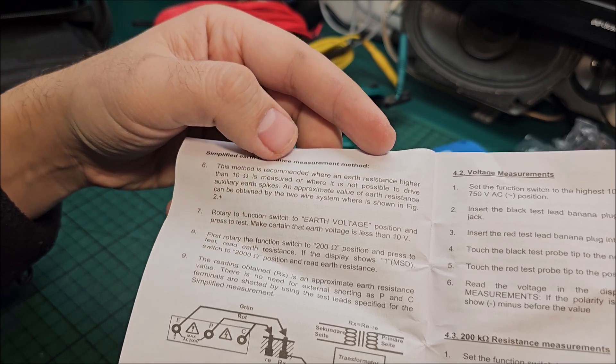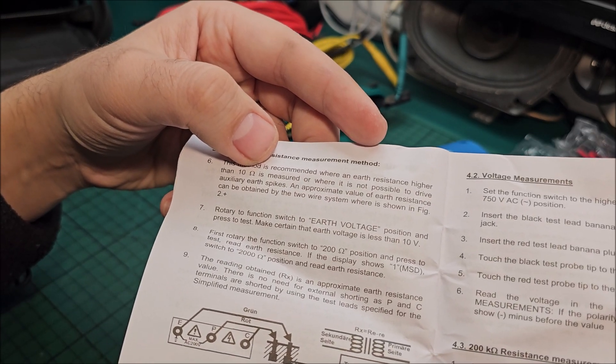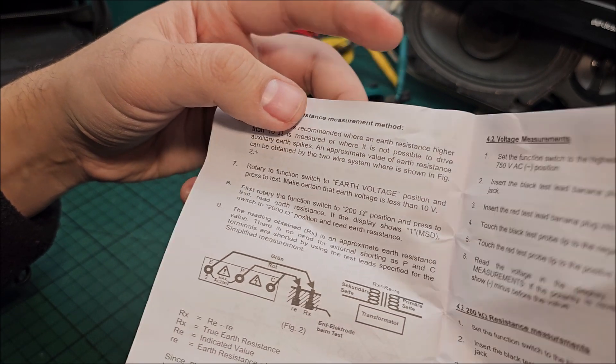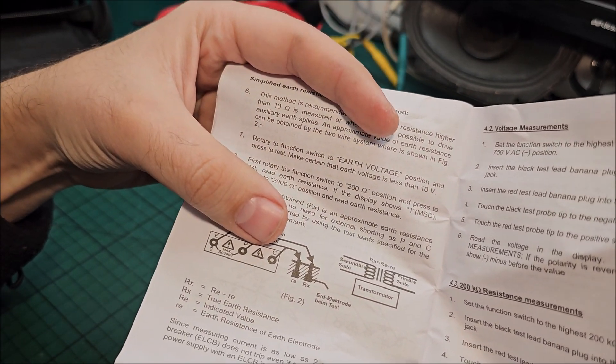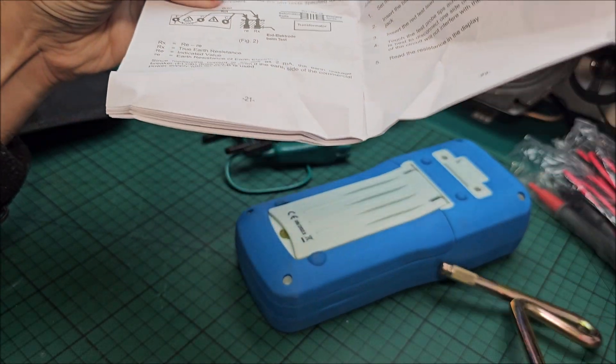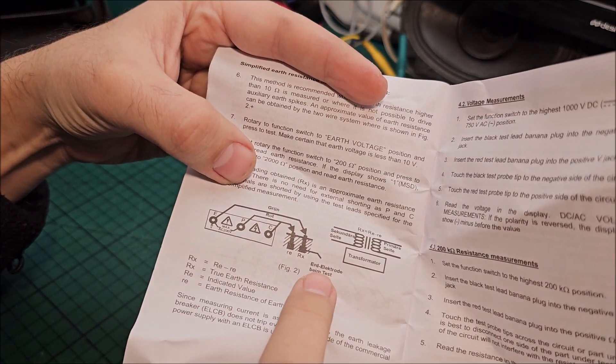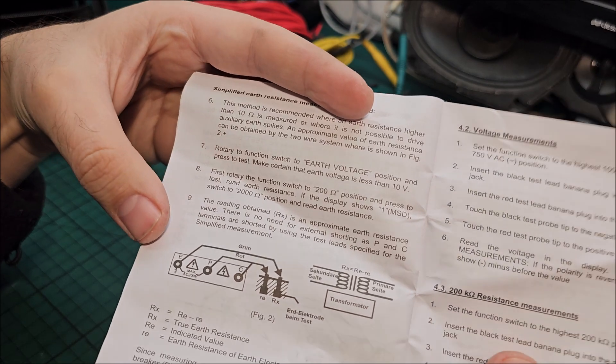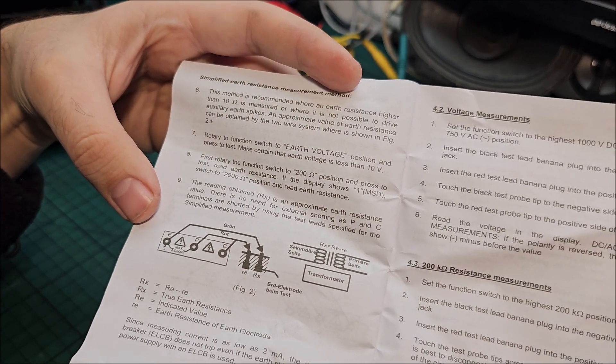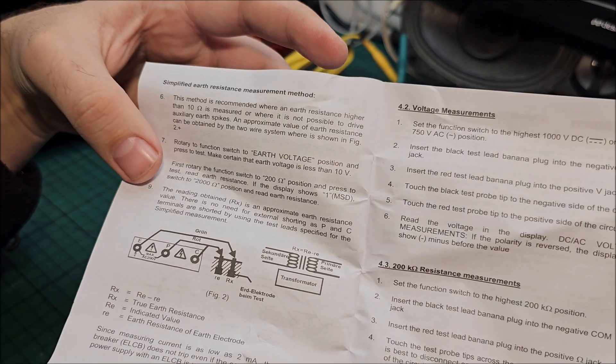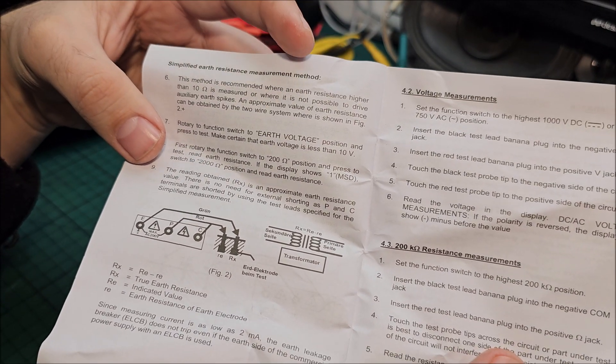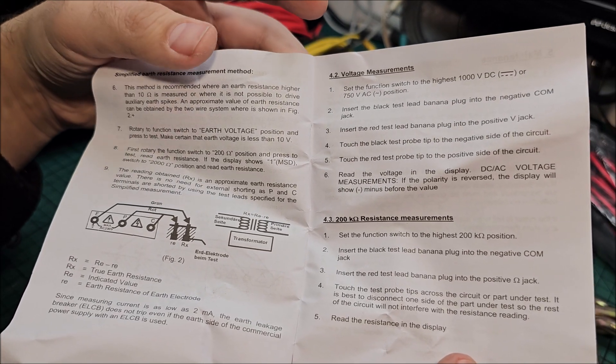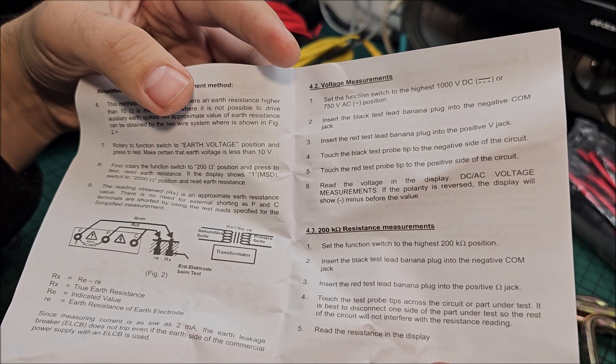Okay, so if you have a quite high resistance or you cannot put the spikes in the ground, maybe everything is concrete around you, you still can do this but it will not be that accurate. We are not doing this, I can put electrodes in the ground without any issue for the first variant.